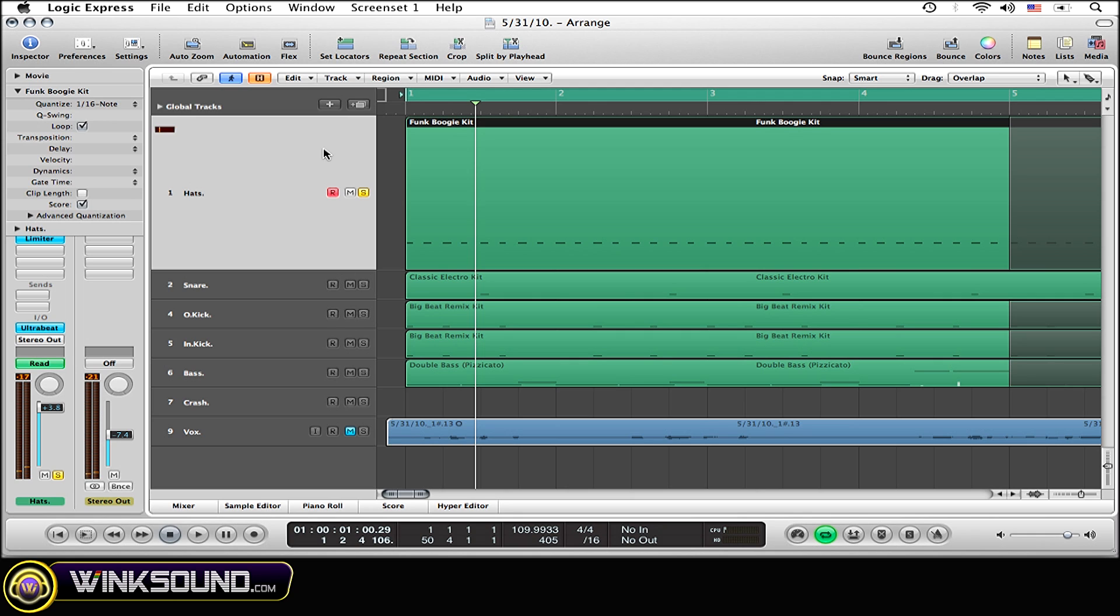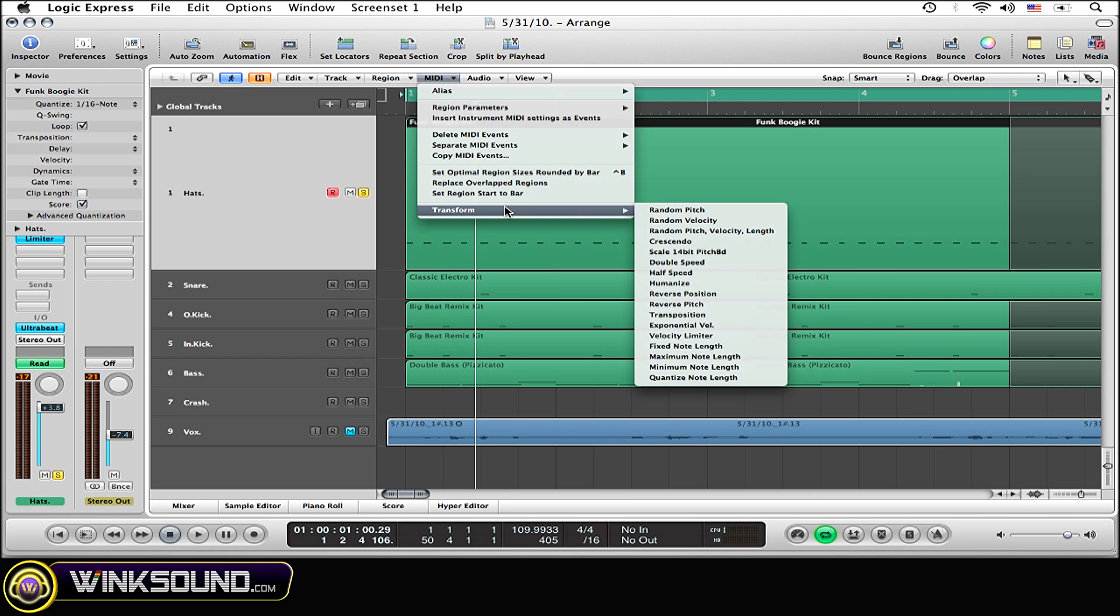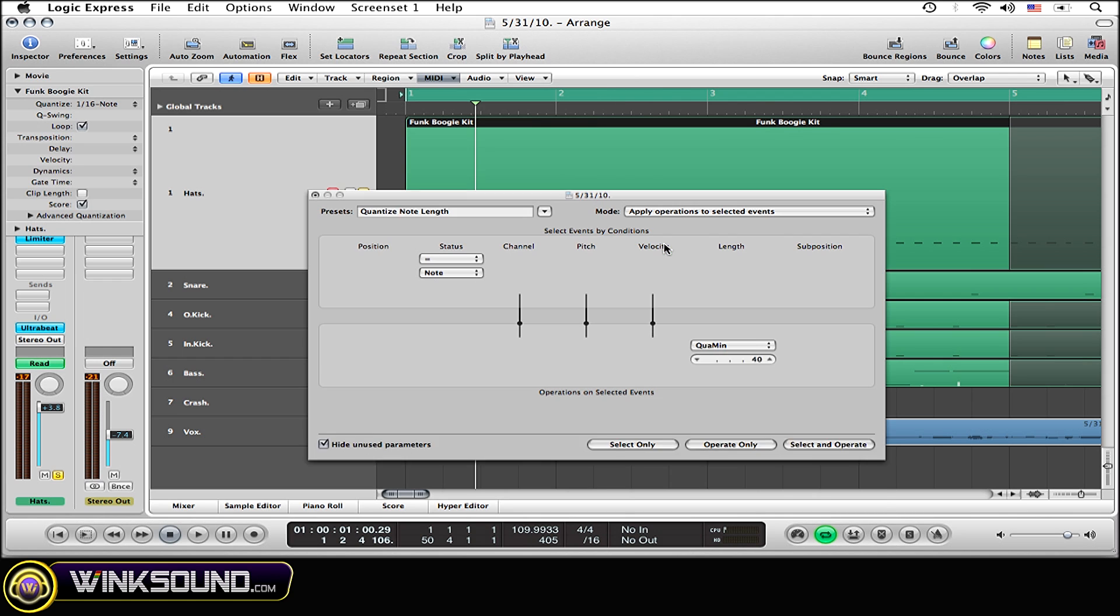All right. Now, the next step is to go up to MIDI, scroll down to Transform, over to Crescendo, and select.